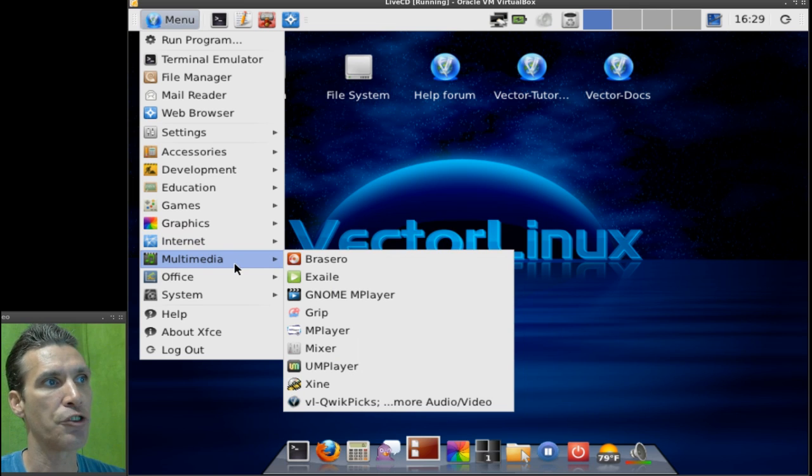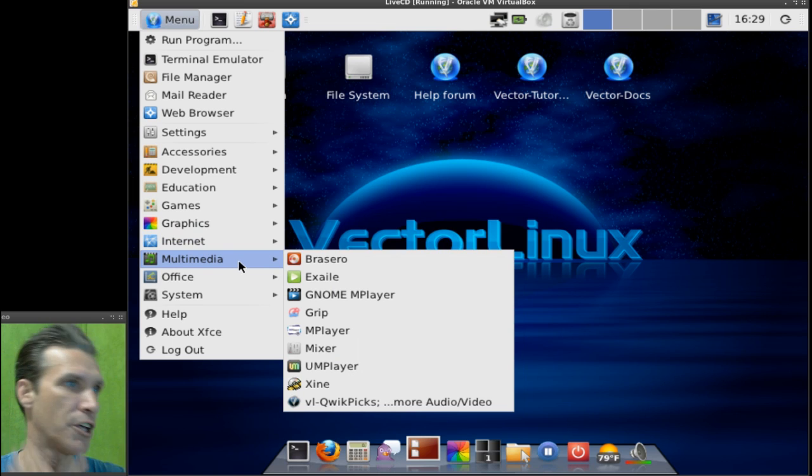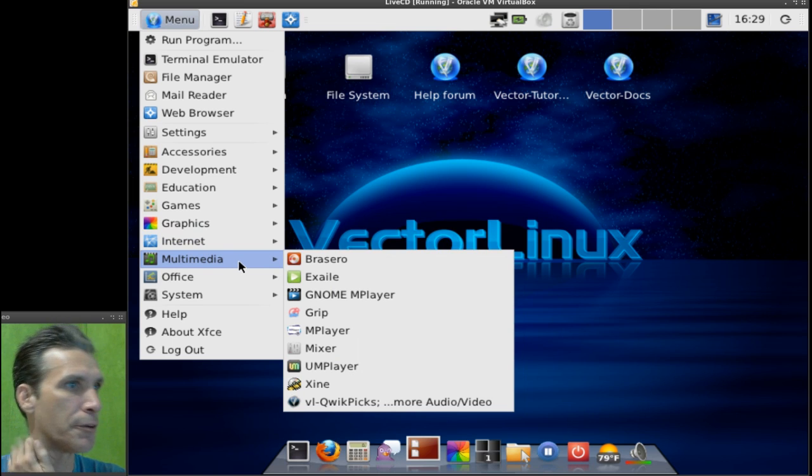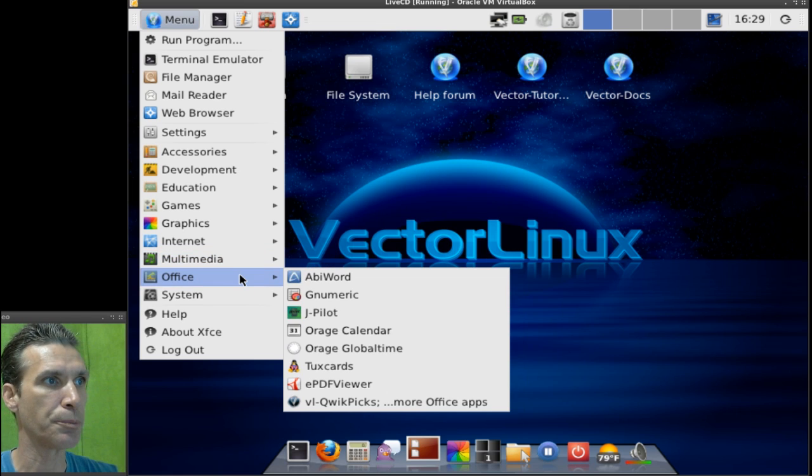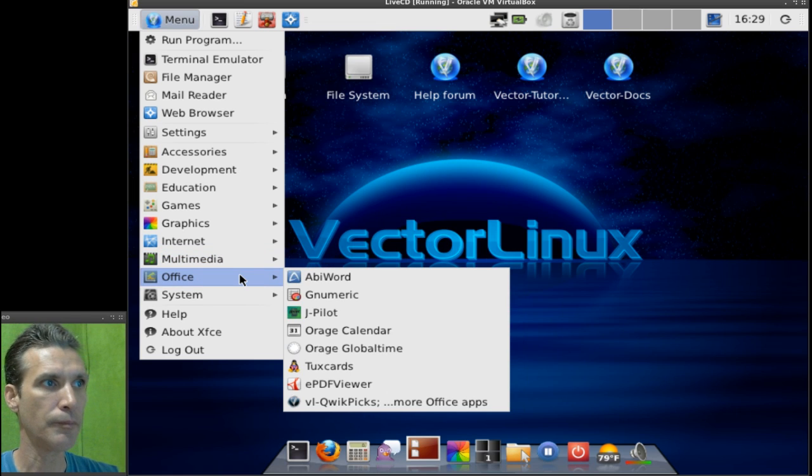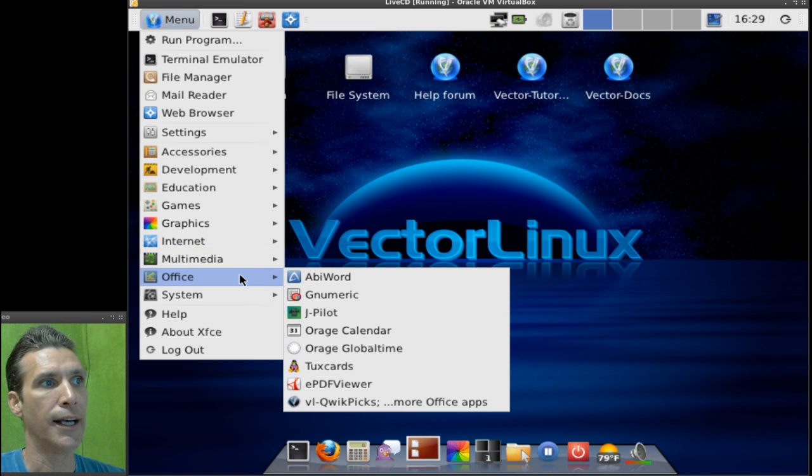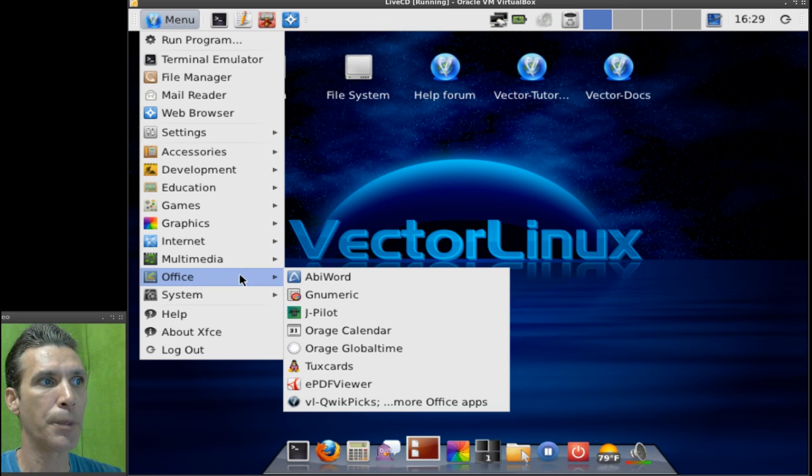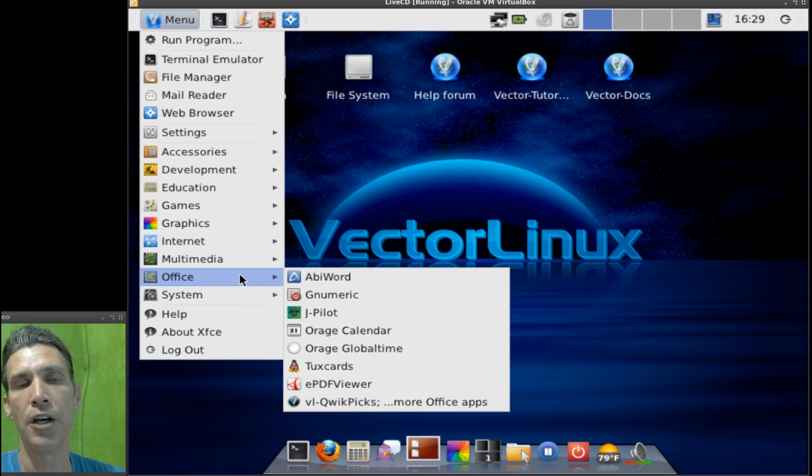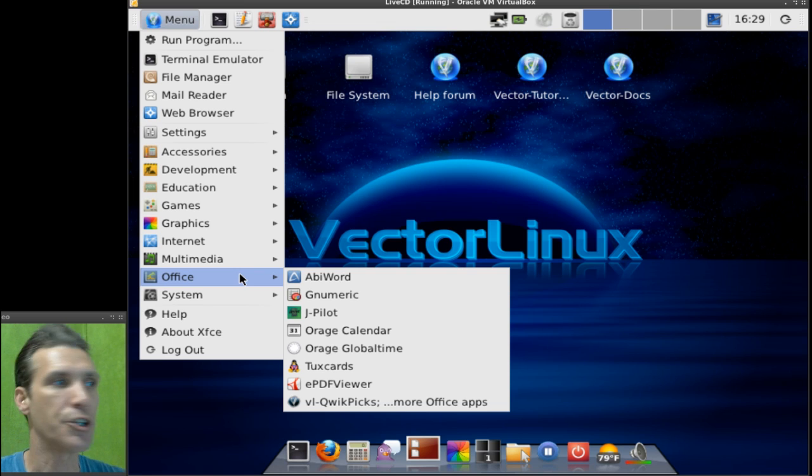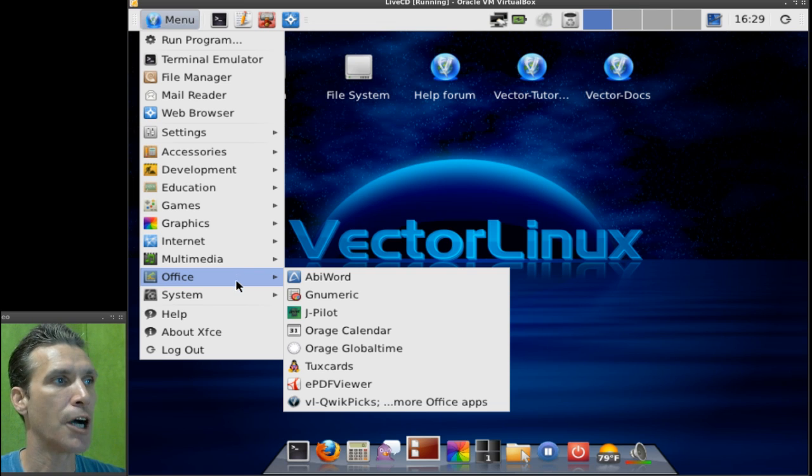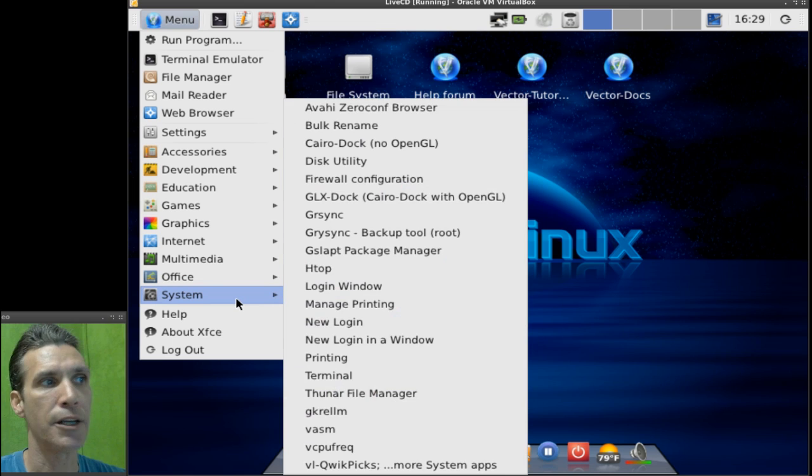And then, of course, in multimedia, you get Brazzaro, Excel, Nomen Player, and a bunch of other utilities. In Office, you have a few utilities there. But if you want to have a more comprehensive Office suite, naturally, you'll want to hit the QuickPix link so that you can install maybe LibreOffice or any office of your choice.